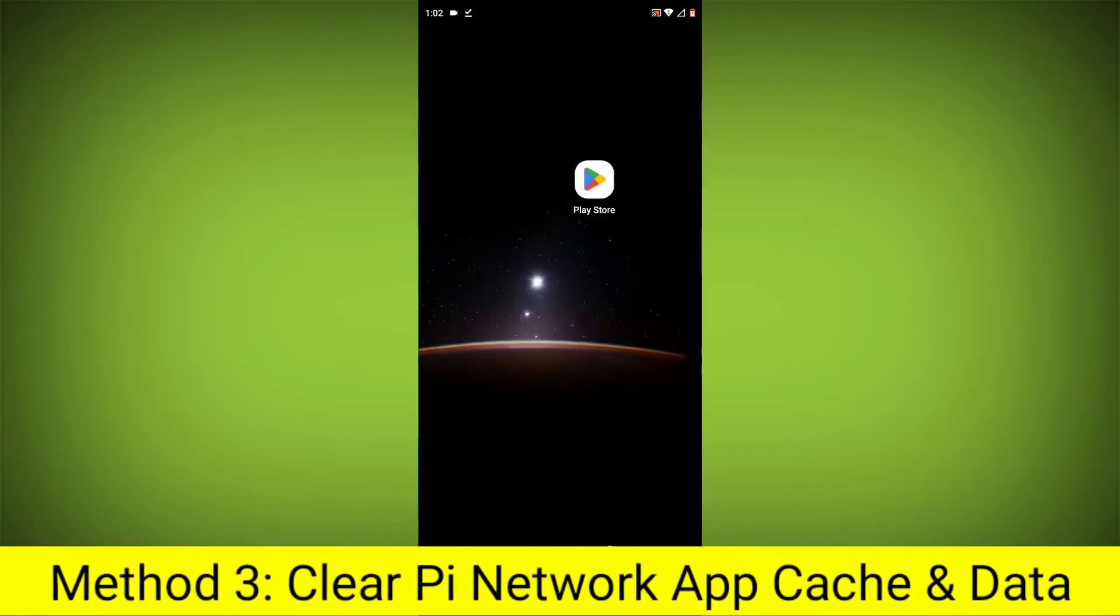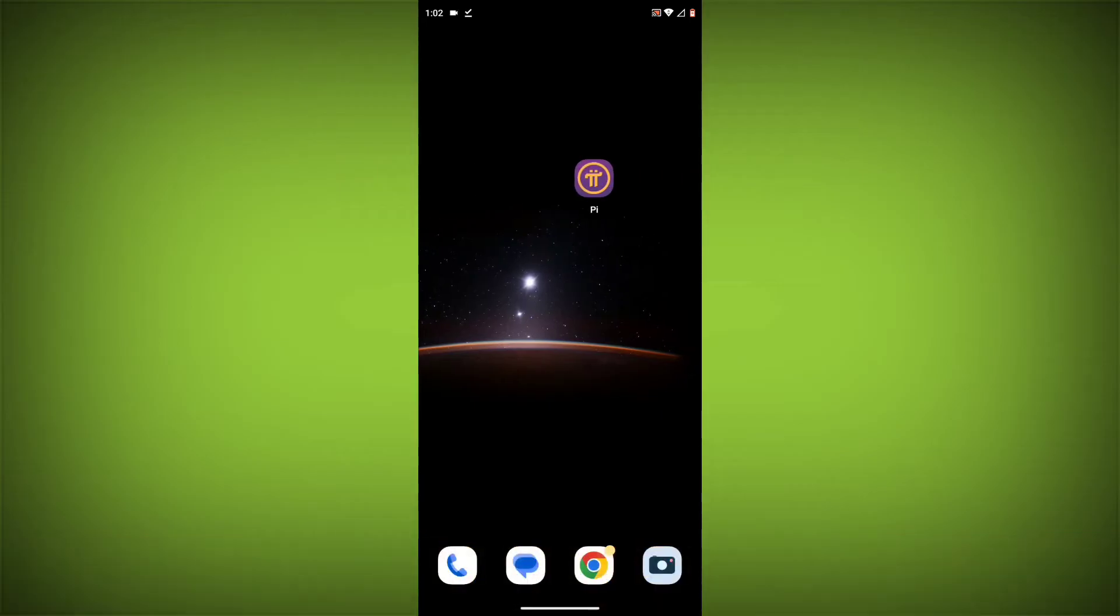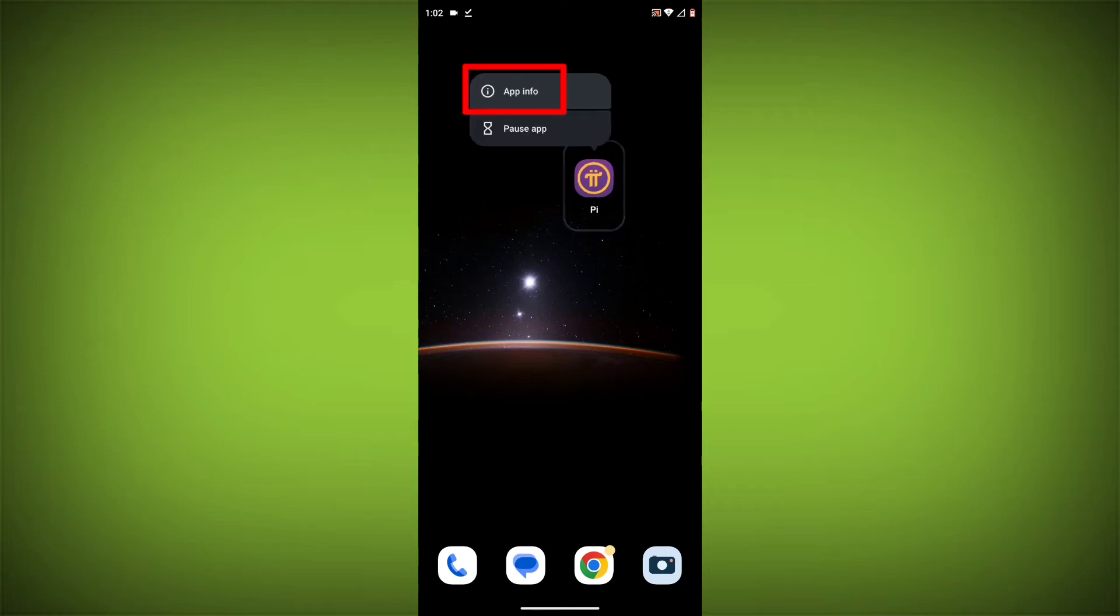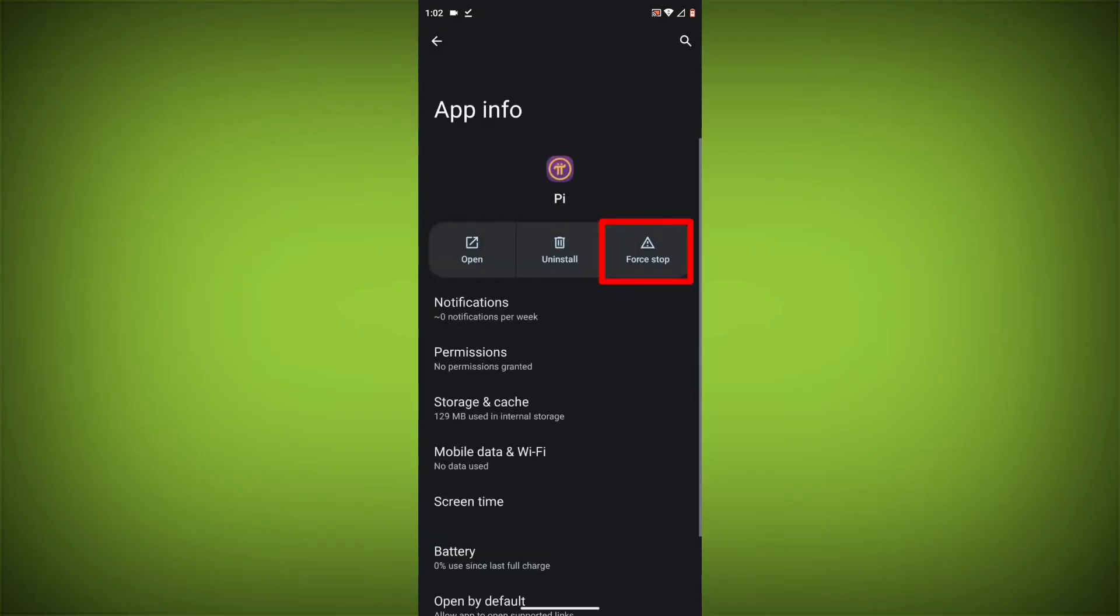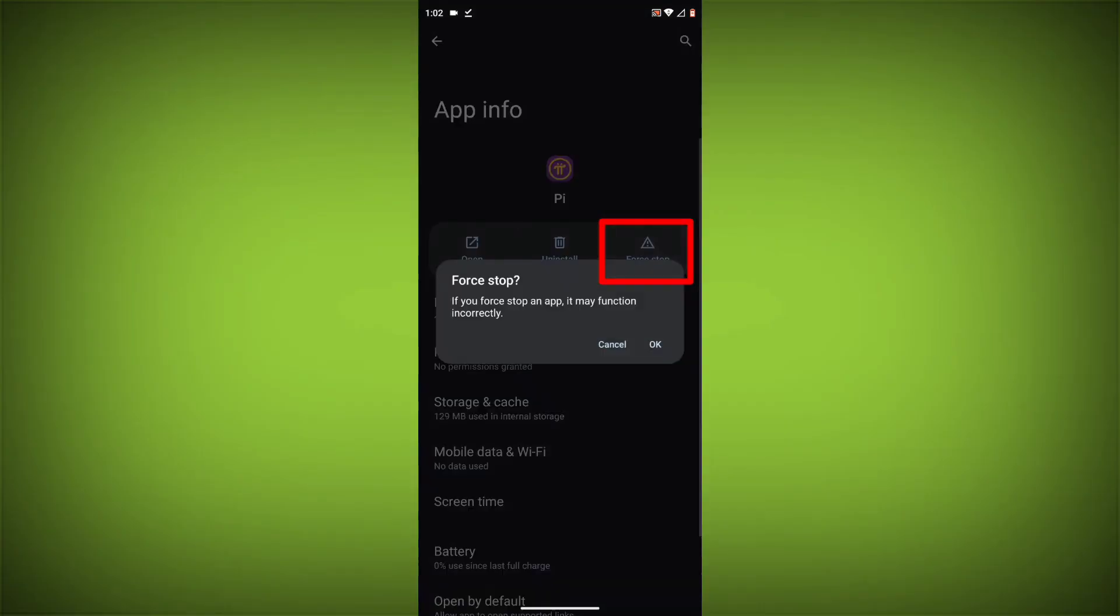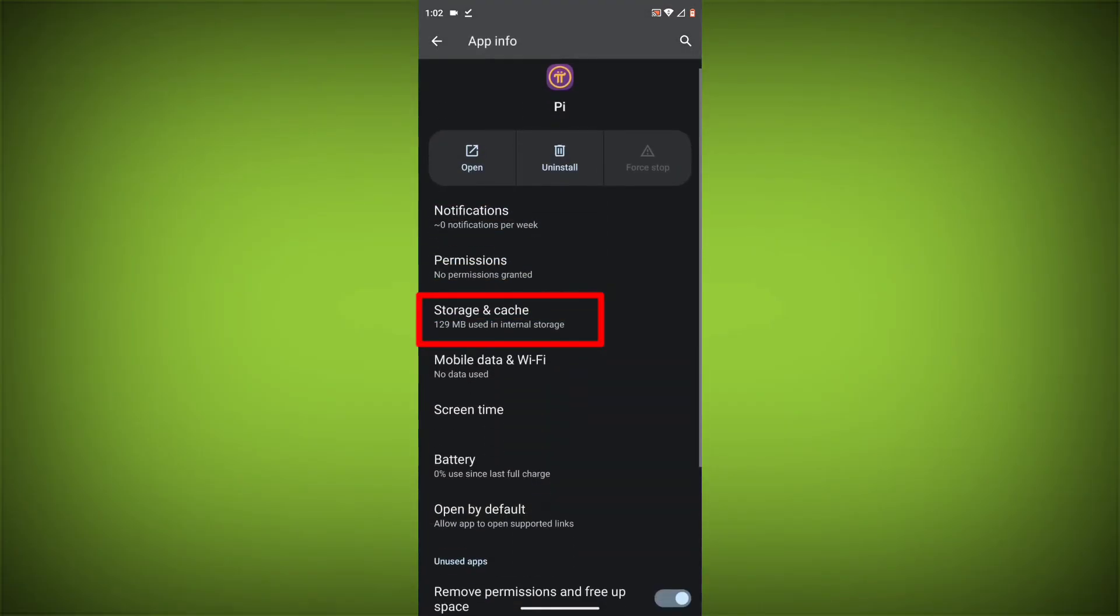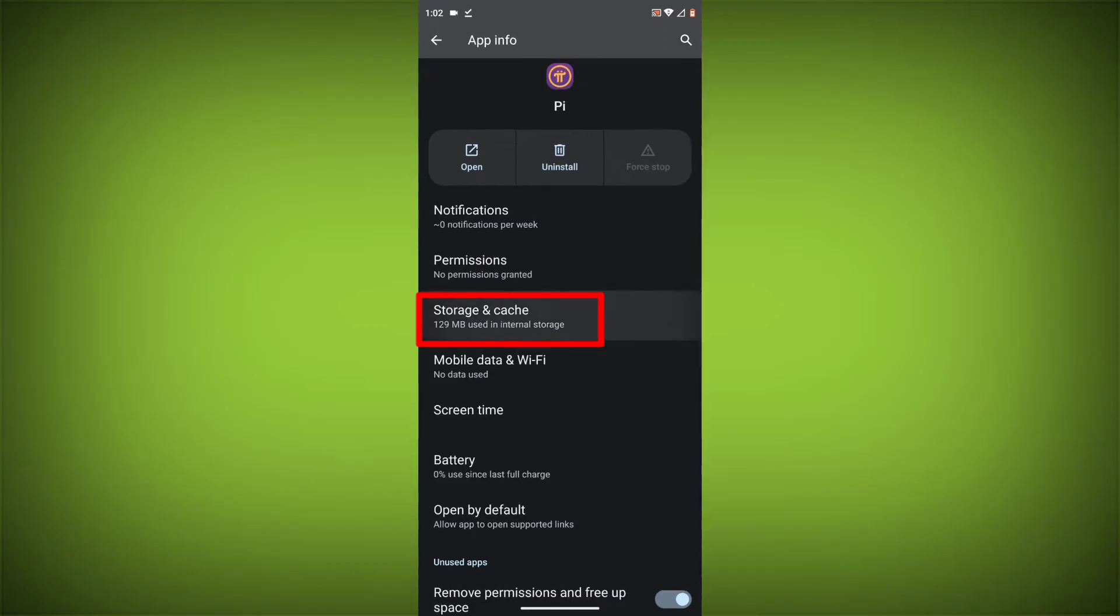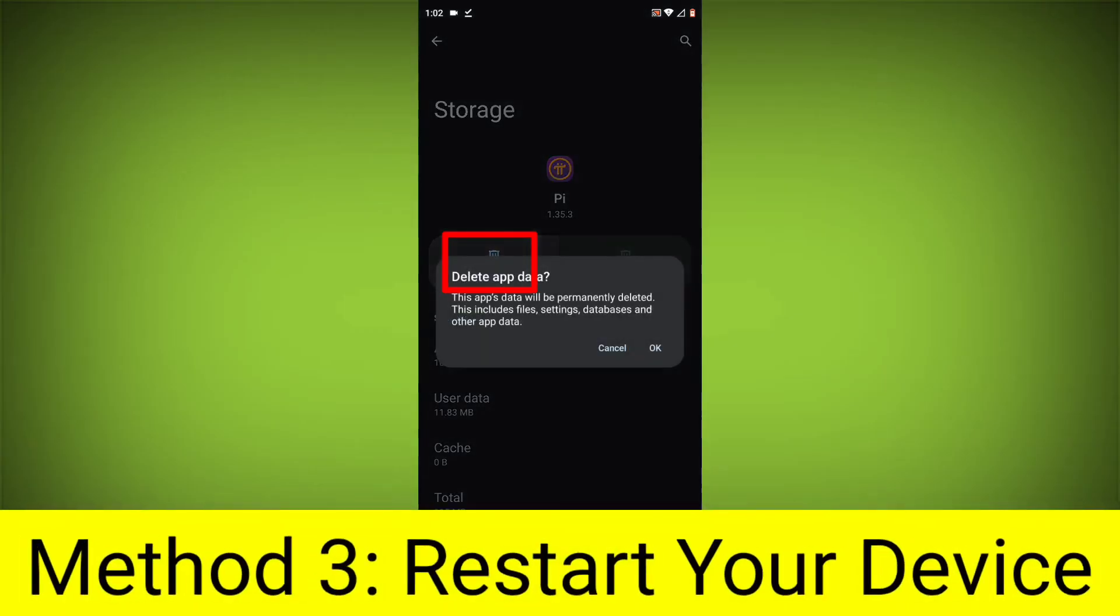Method 3: Clear the Pi Network App Cache and Data. This will remove any temporary files that may be causing the error. To clear the app cache and data, long press on Pi Network App, then click on App Info, then click on Force Stop. Then go to Storage Cache, click on Clear Cache, then click on Clear Storage.